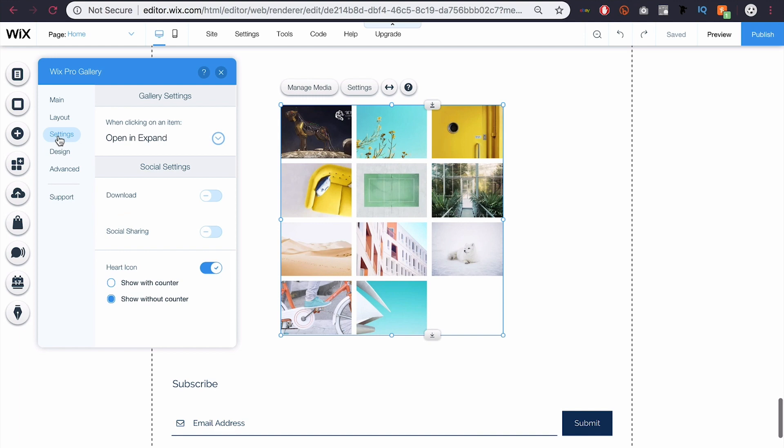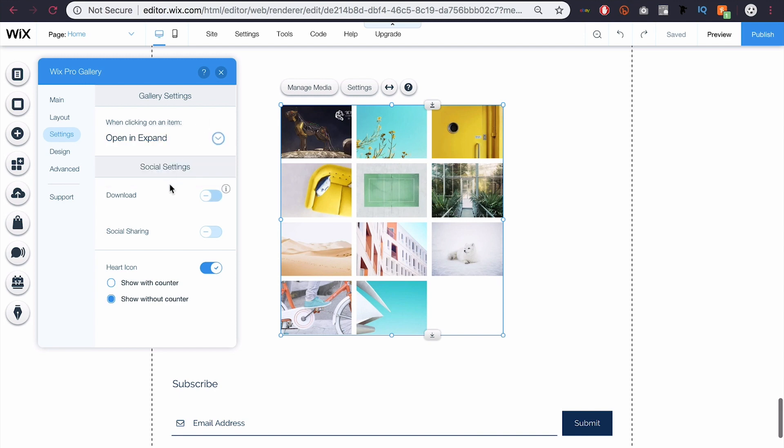If you come to settings then, you can play around with a few more things. So when you click on an image, you can have it expand, open in a new tab, or just nothing happened. You can add a download button if you're sharing your image and you're okay with other people downloading it. You can't have users download Wix images, however. And you can also add a social sharing button if you want people to be able to share these easily on social media. And you can also add a heart counter, so this is like a like button, so people can like your images. And also you can add a counter, so that number will be displayed.